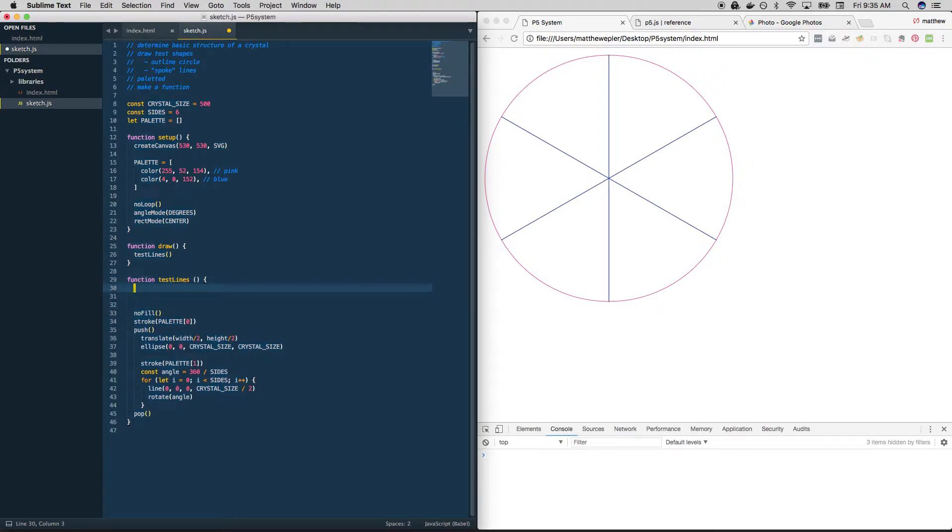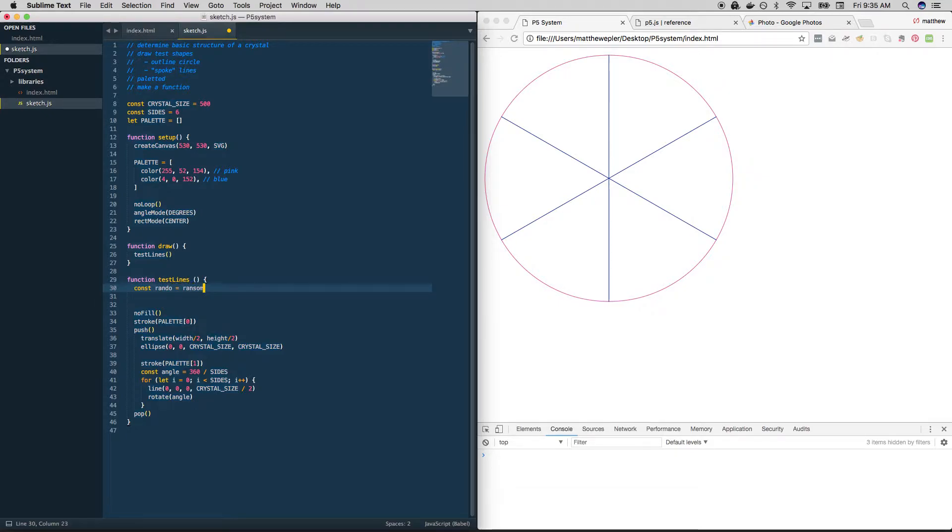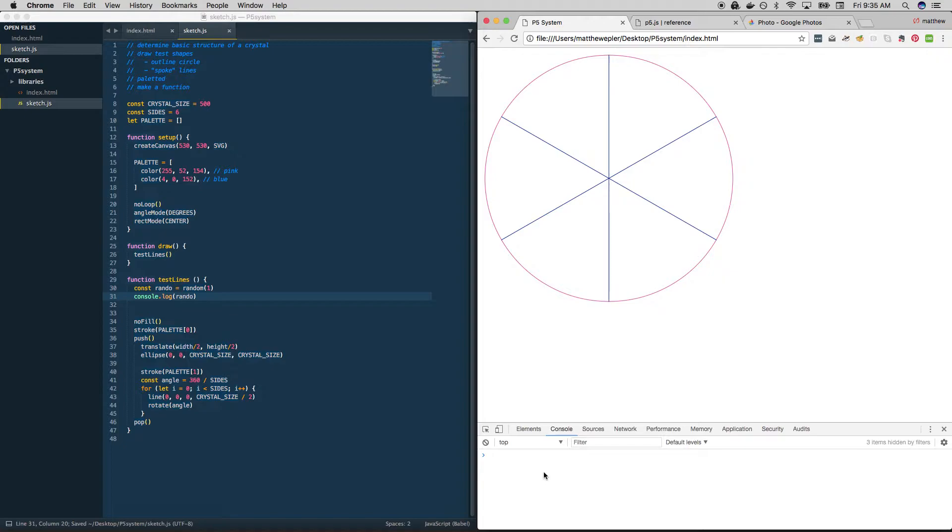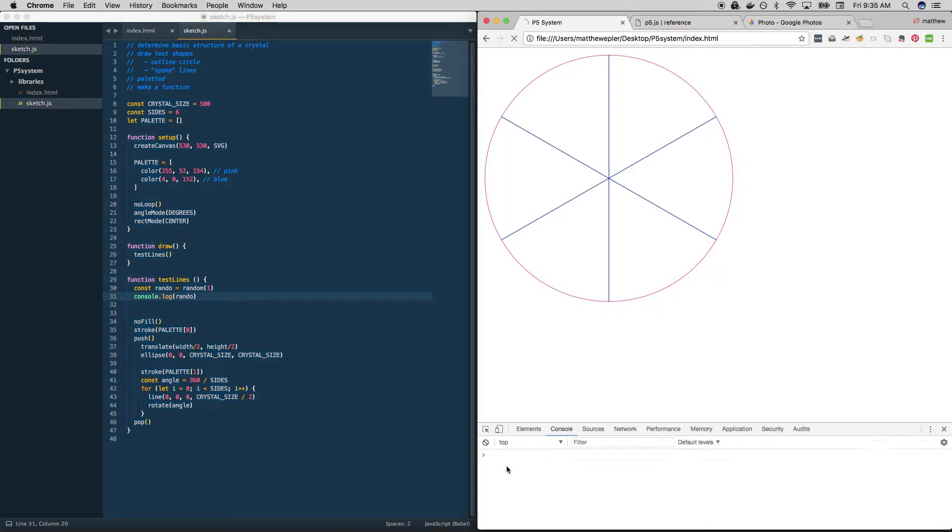What we're going to do is create a random number, call it rando, between zero and one. And we can just do it like this, and it will create a random number between zero and one. Why don't we console log that out and see what we get? So let's pay attention down here, 0.8, 0.59, 0.72. So every time we run the sketch, we get something random.